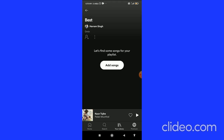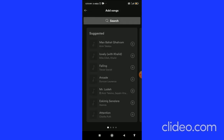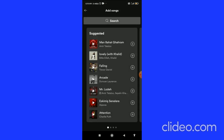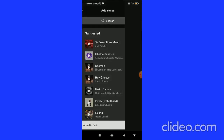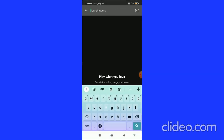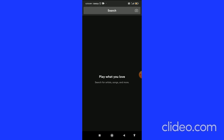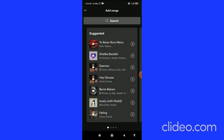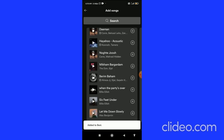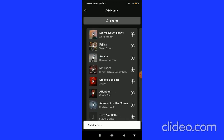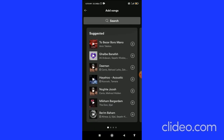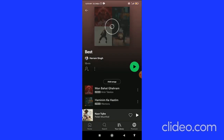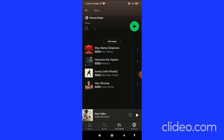After that, you can click on Add Songs and then add any songs you want. You can search for a song here and add it. You can also add songs from the suggested row, and here you can see the songs have been added.